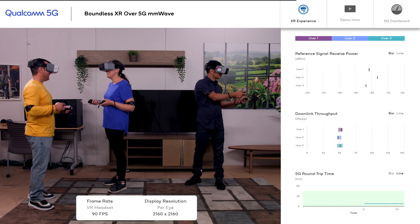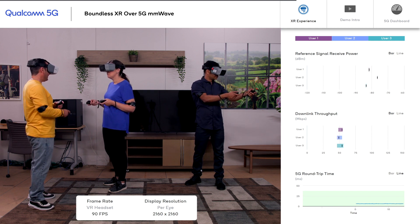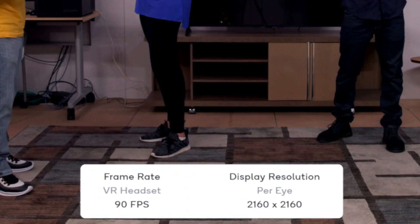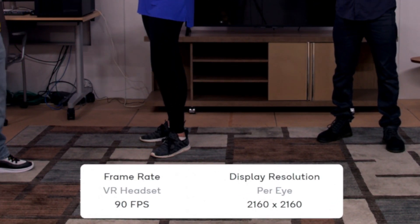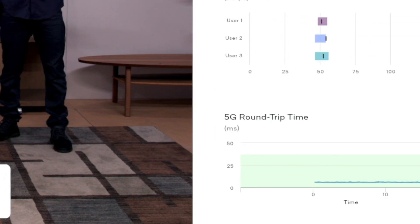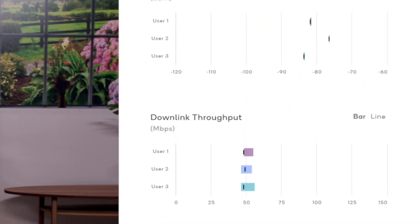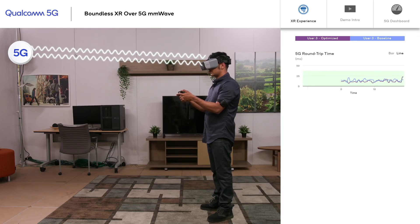In this example, all three VR players are using the NVIDIA CloudXR solution and experiencing 2K by 2K resolution at 90 frames per second. The 5G roundtrip time is kept below 20 milliseconds and the average 5G downlink throughput is above 50 megabits per second.